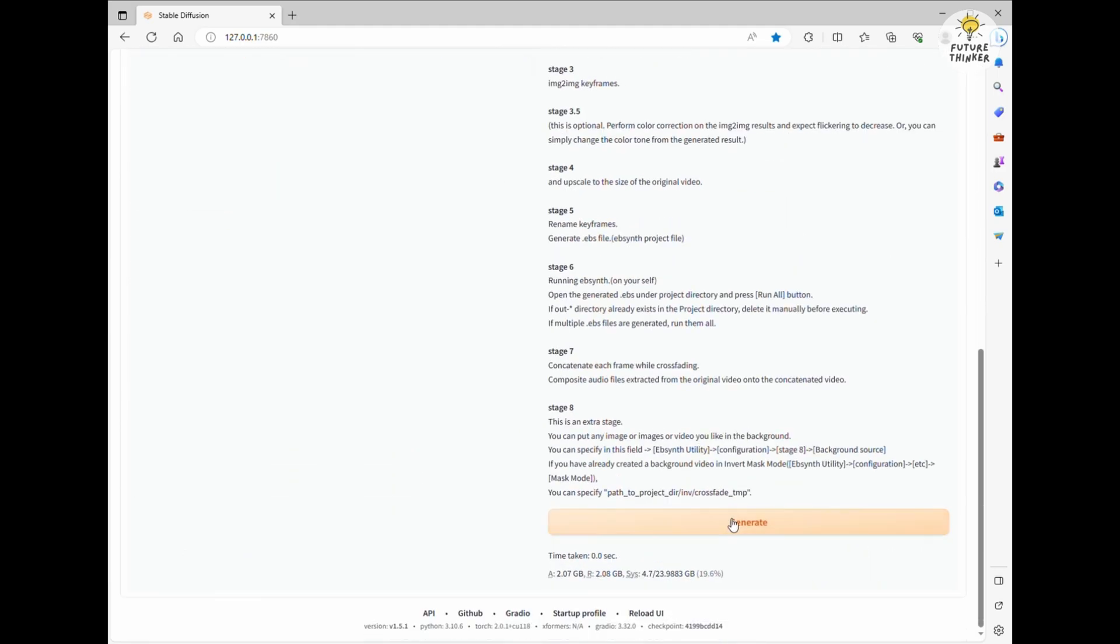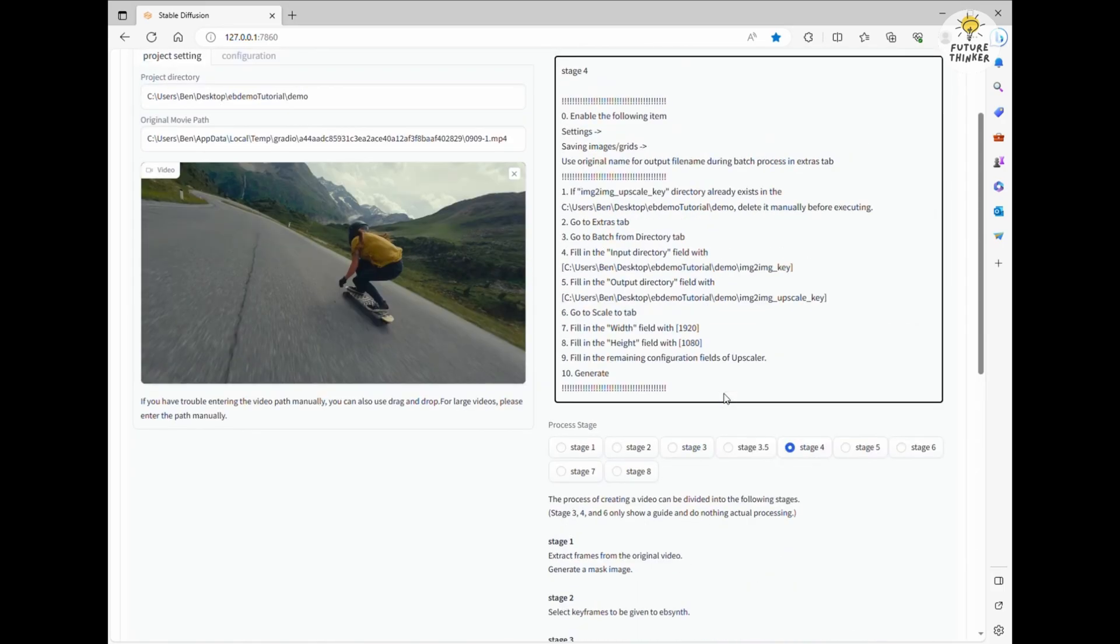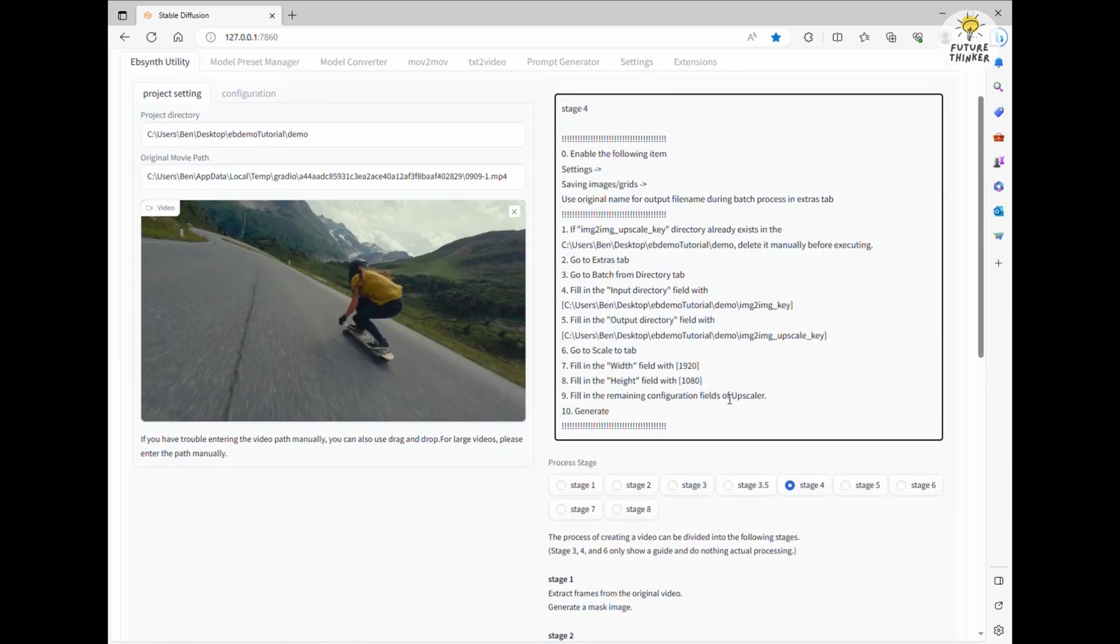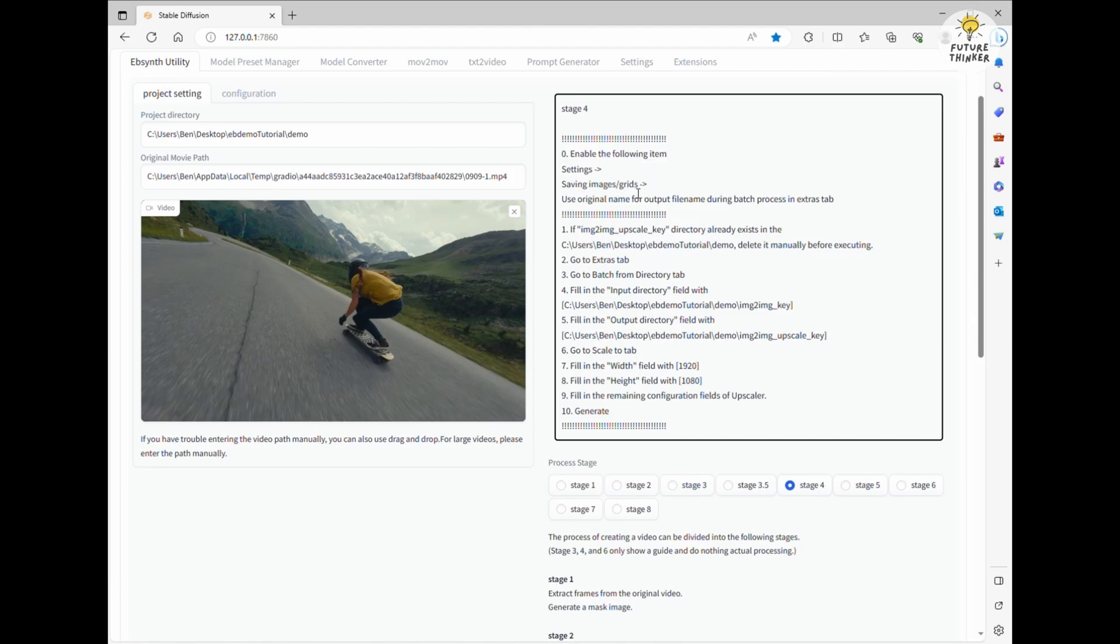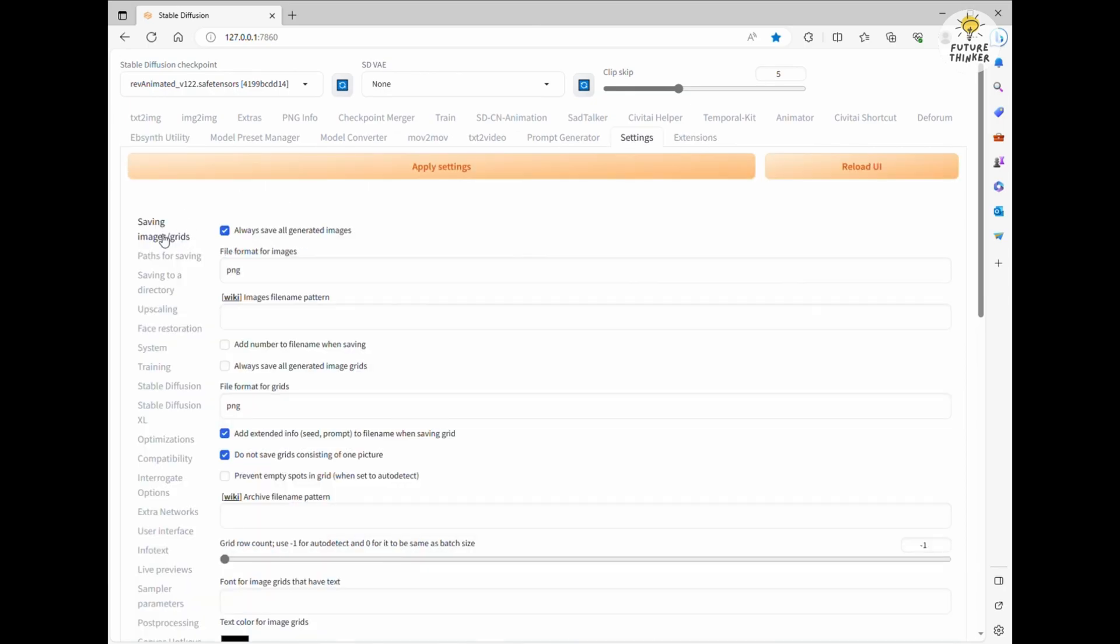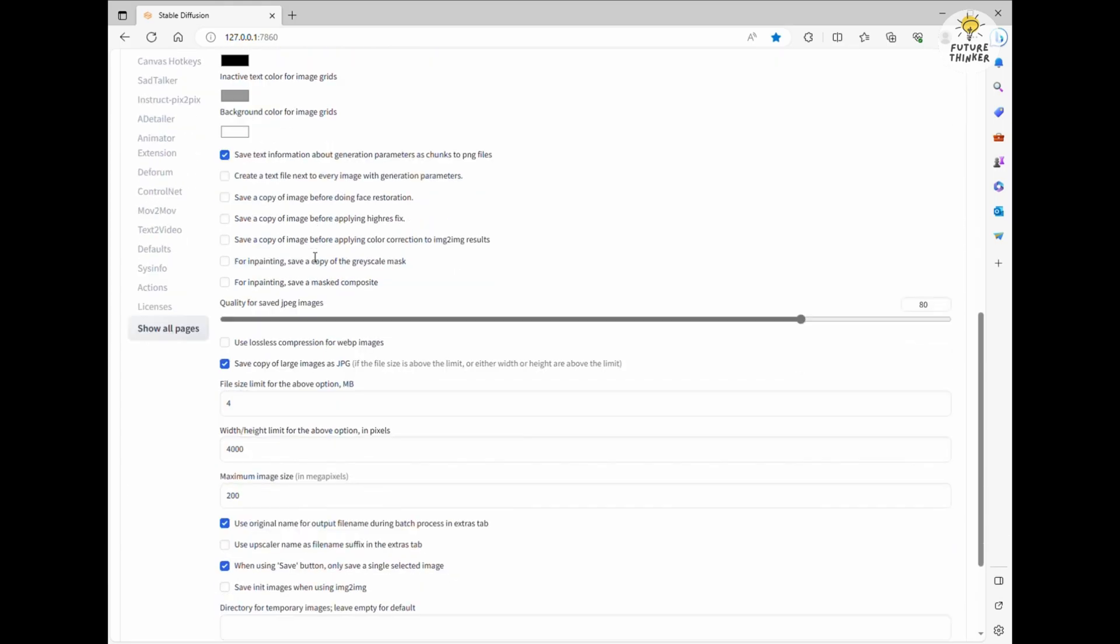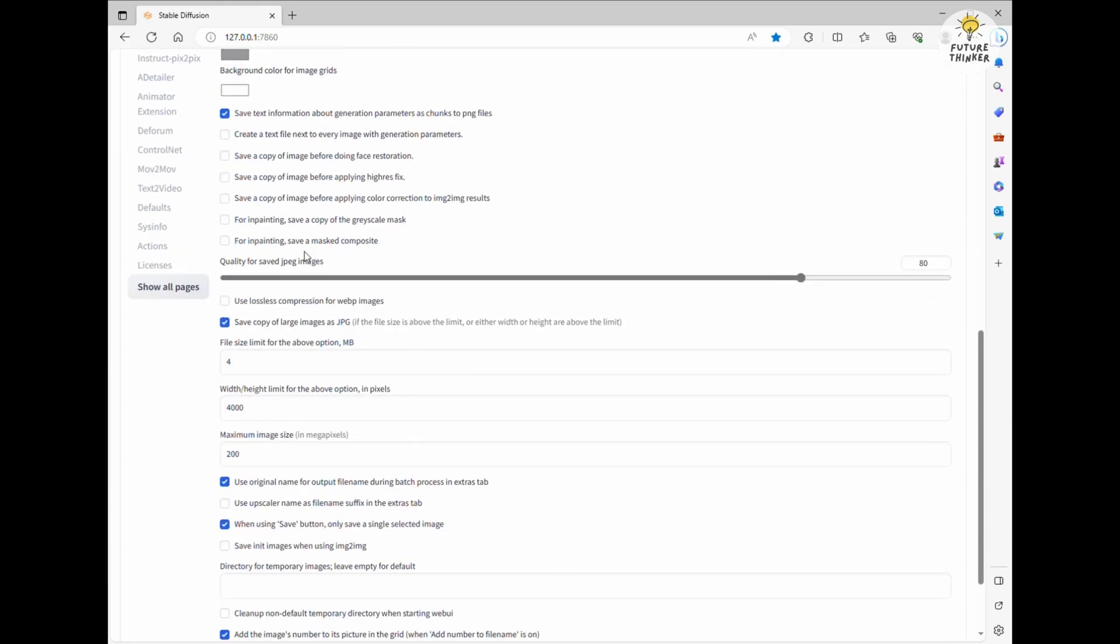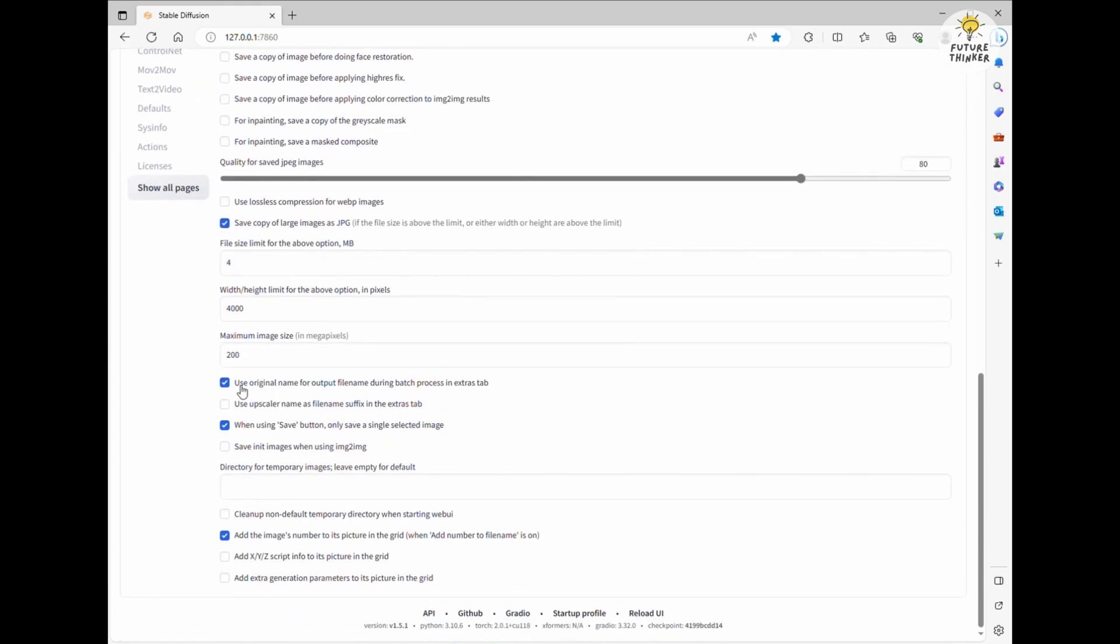Next up, stage 4 upscaling. We need to upscale the images generated in the image-to-image tab previously because they might not match the original video's size and that won't work for the next steps. Plus, we want those images to be sharp and nice. After absorbing all the info provided, make sure to confirm the settings in Automatic 1111. Remember to check Use Original Name for Output File Name during batch processing in the Extras step.